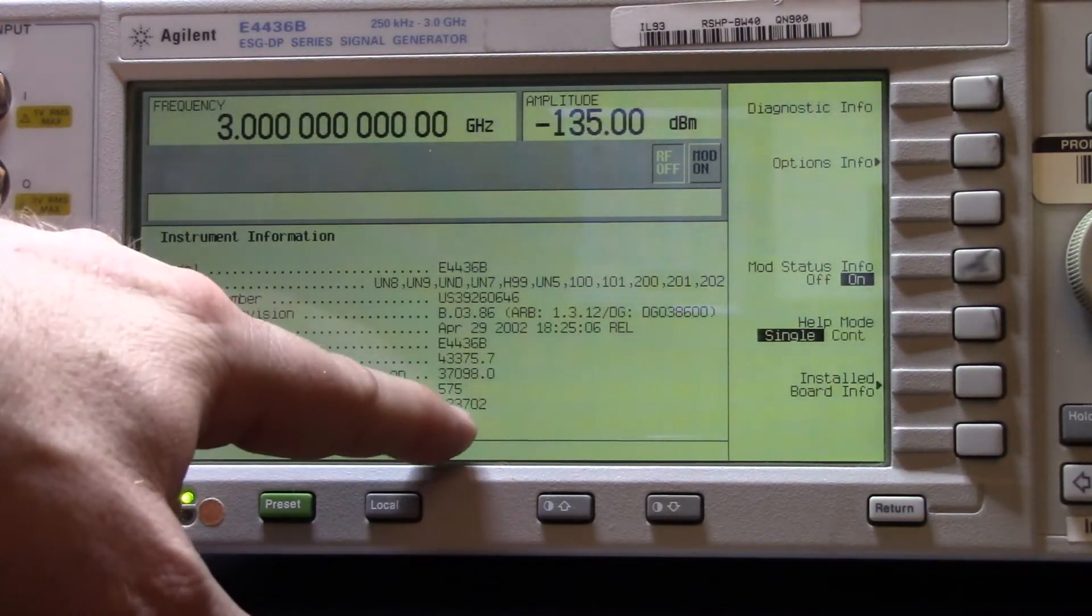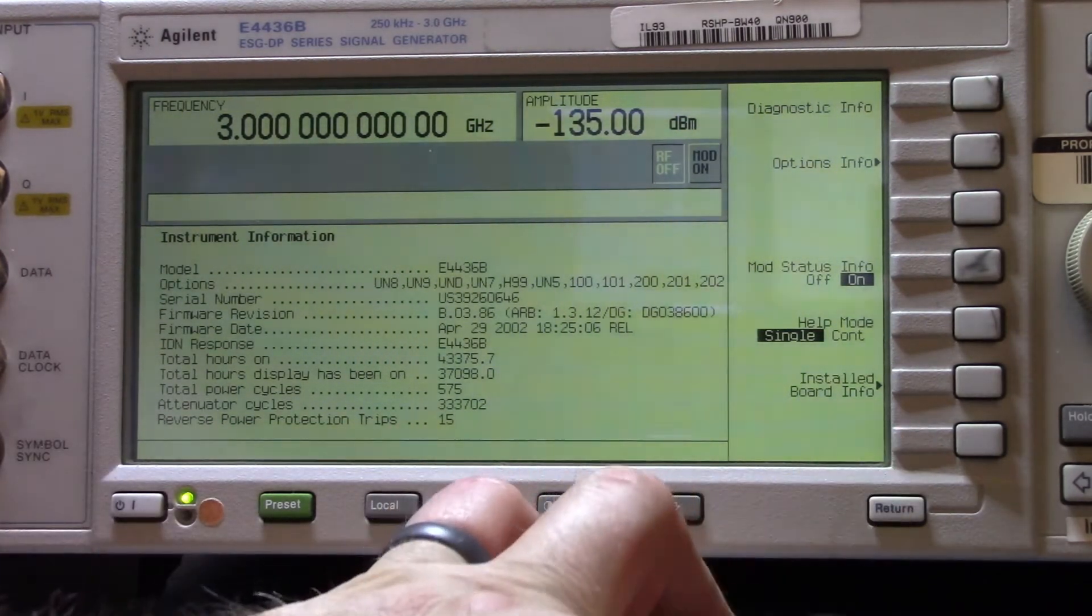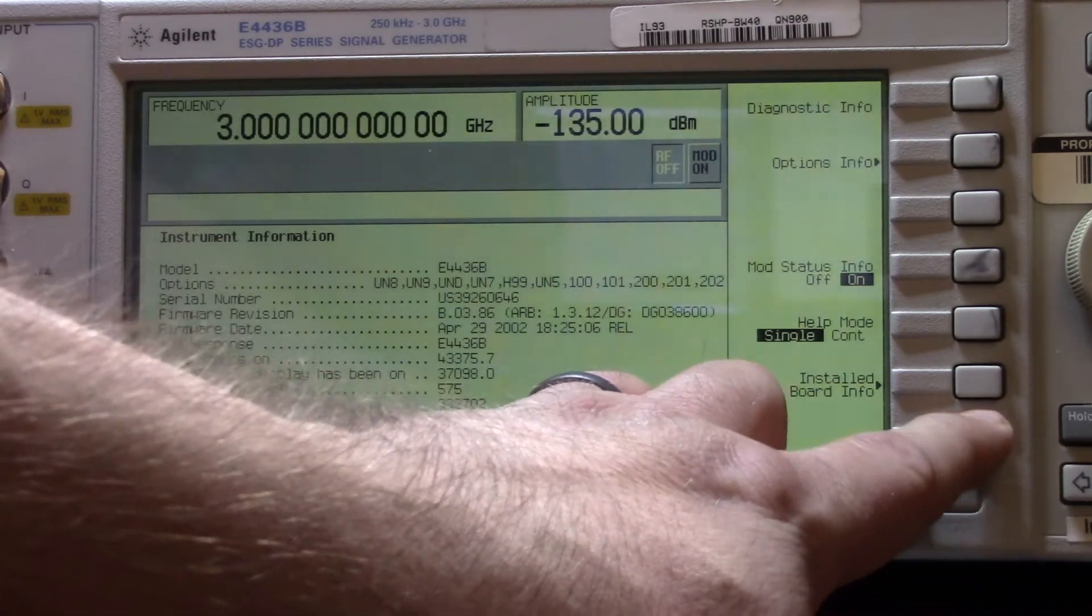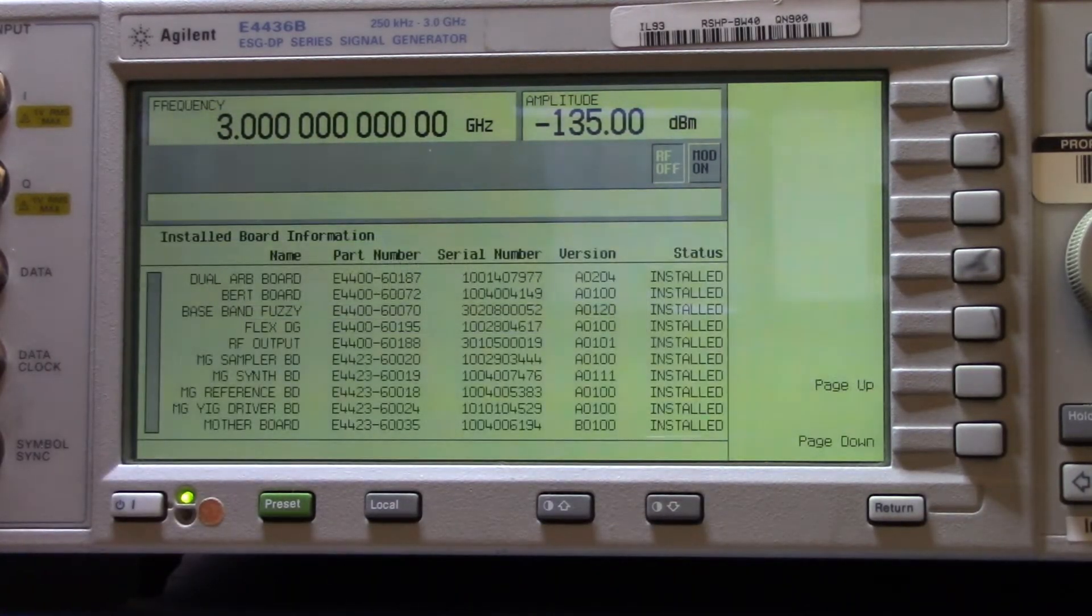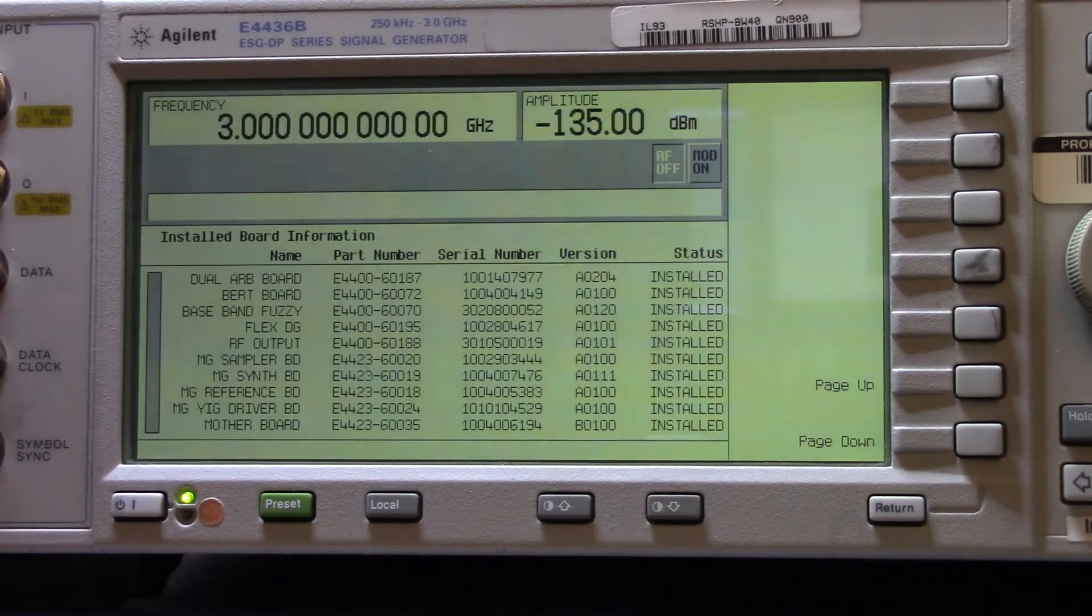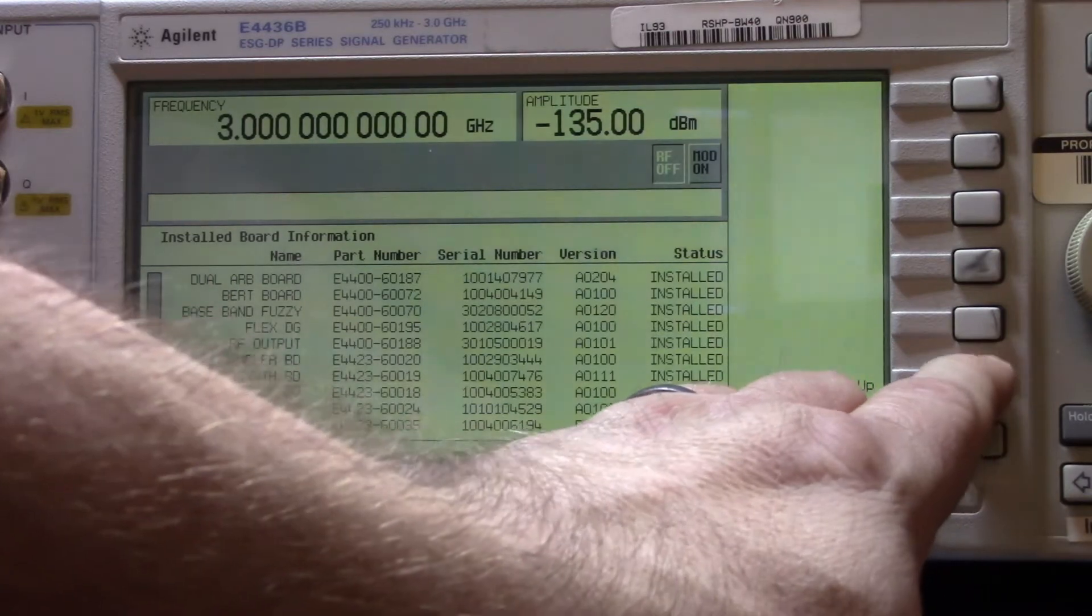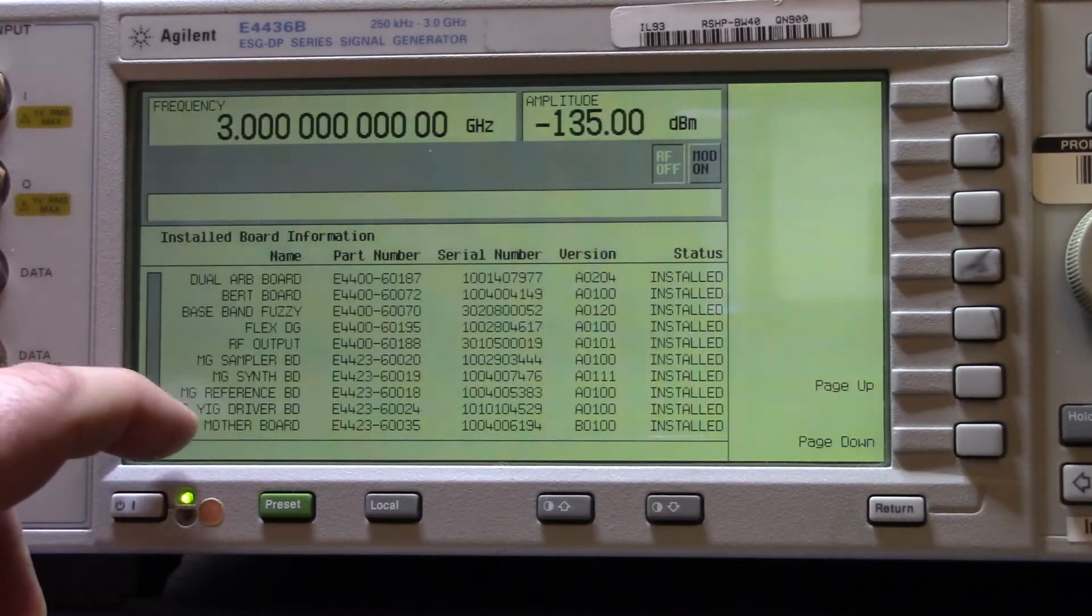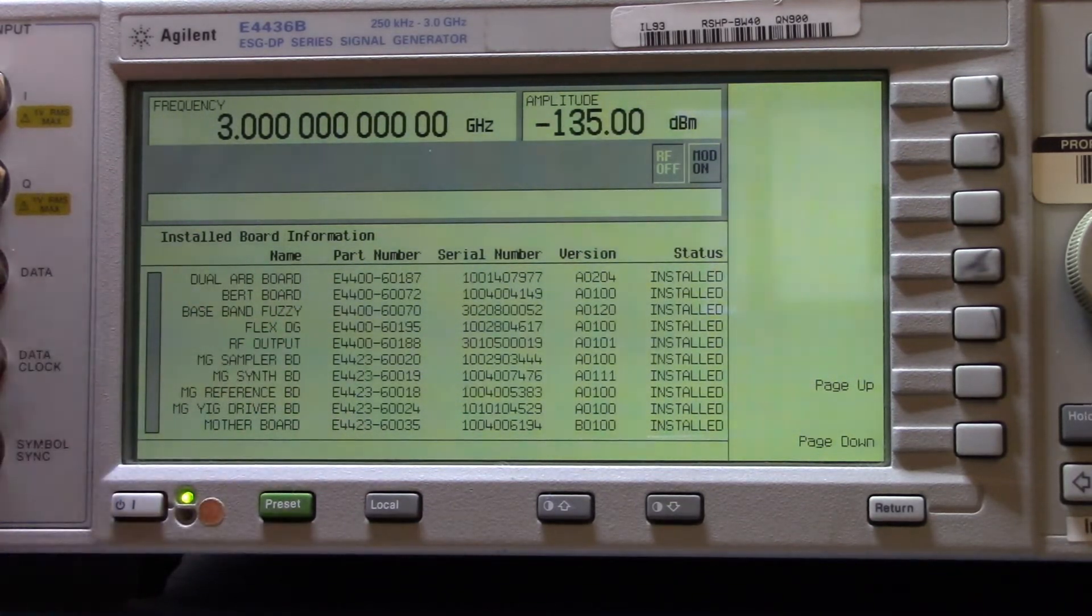Let's see instrument info, diagnostic info. Attenuator cycles 333,000. The attenuator is probably not going to be in calibration very much longer. They usually tell you that stuff so you know when the attenuators need to be replaced.